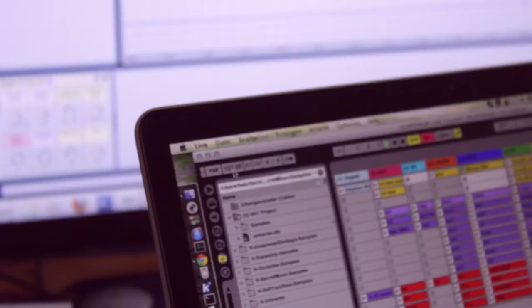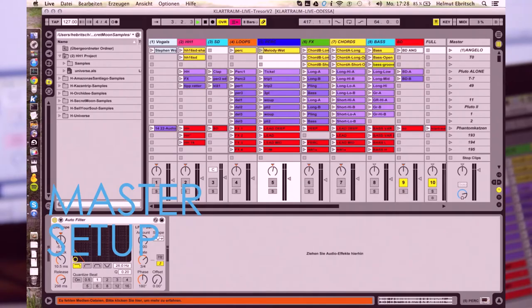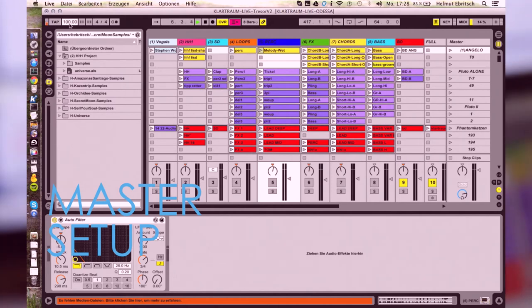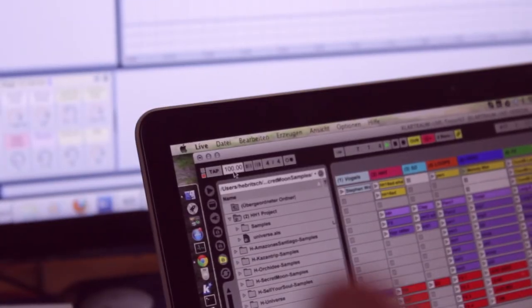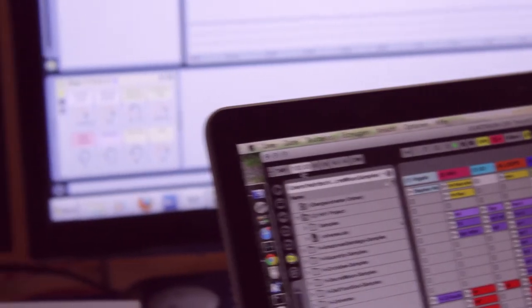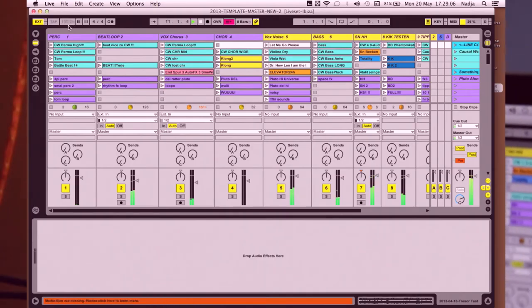So if I change the tempo, it will also magically change on Nadja's side. For example, I go to 100, it should change on her side, around 100.